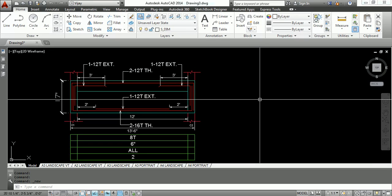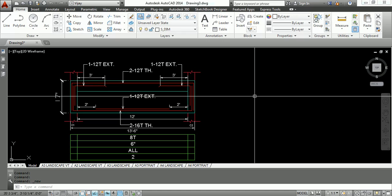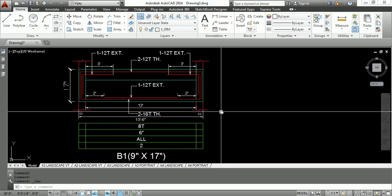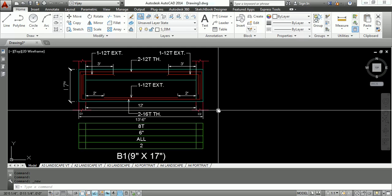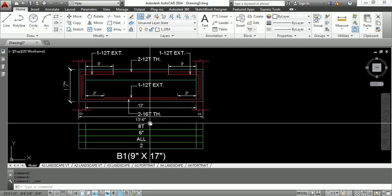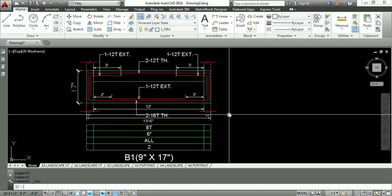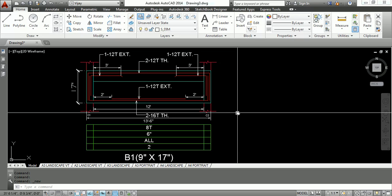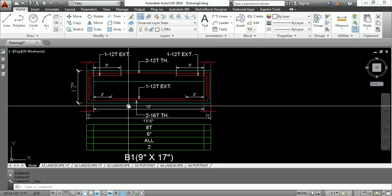Hello friends, welcome to Something of Everything. I am Vijay Solanki. Today we study beam quantity calculation. We consider one beam with a width of 9 inches, depth of 17 inches, and total length of 13.5 feet (13 feet 6 inches). To calculate the beam quantity, we divide it into two parts: first we calculate the RCC quantity, and second we calculate the reinforcement quantities.